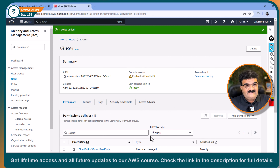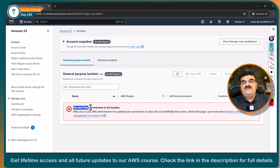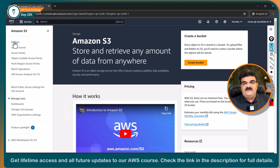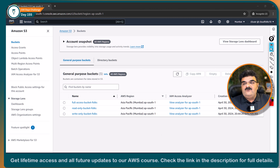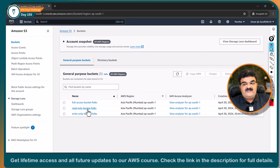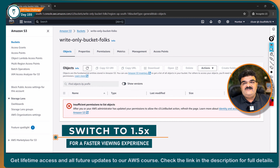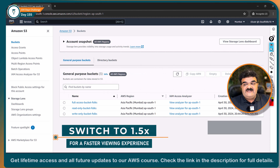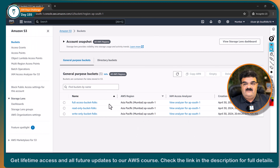Now let's test this. Going to the incognito tab — previously I got 'you don't have permission.' Now, as S3 user, I am able to get a list of all the buckets because we have the S3 ListAllMyBuckets permission. Am I able to access the full access bucket? Insufficient. Write only? Insufficient. But I'm able to access the read-only bucket because we have GetObject permission for that bucket.